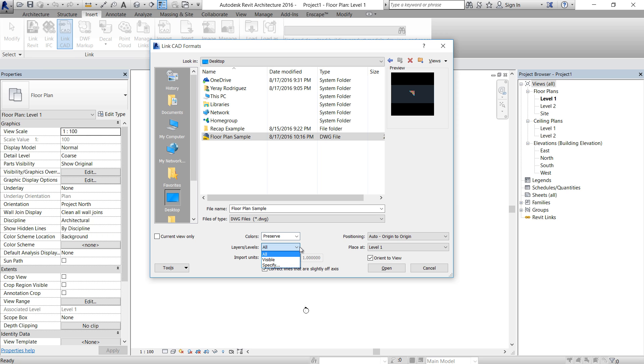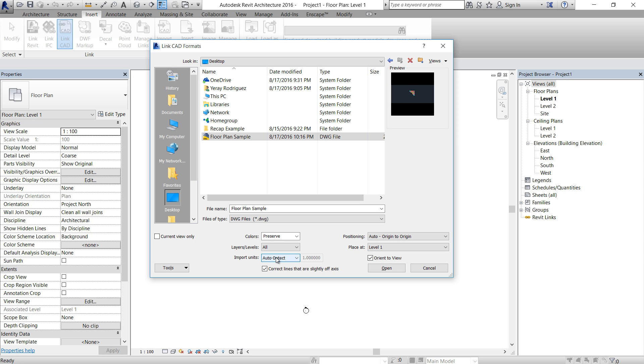And what layers we're going to bring: all layers, just visible layers, or we can specify the layers we're going to bring. I'm going to click All for now. Import units, that's very important. So we need to check in our CAD file what units are we using. If you're using millimeters or meters or inches or whatever, the software will convert that unit from AutoCAD into the unit we're using in Revit.